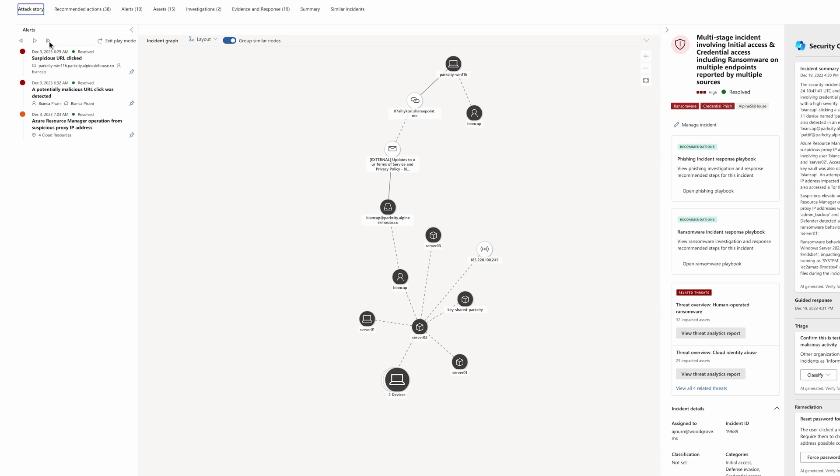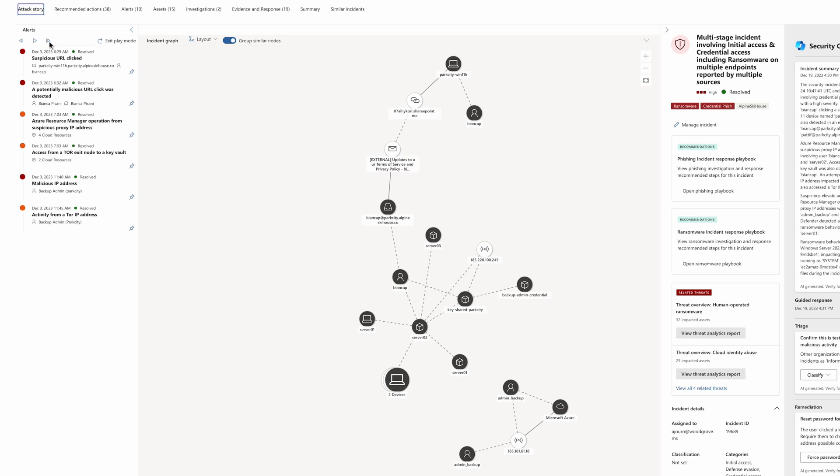The attacker was then able to gain access to one of the secrets stored inside the Azure Key Vault. A few hours after this suspicious operation was conducted, we can see that another user accessed Microsoft Azure from a malicious Tor IP address.